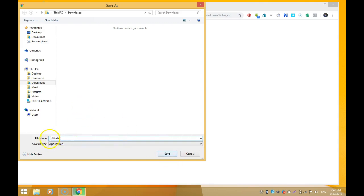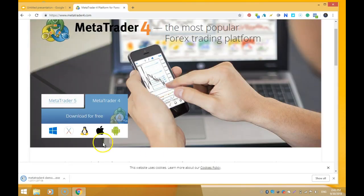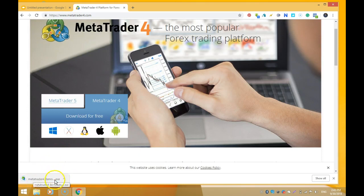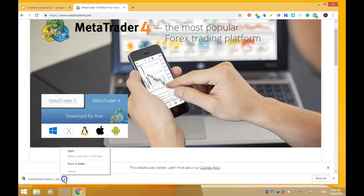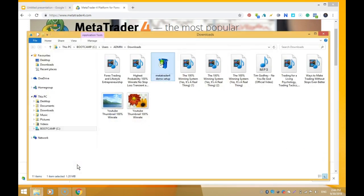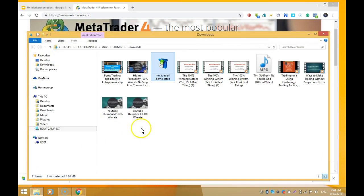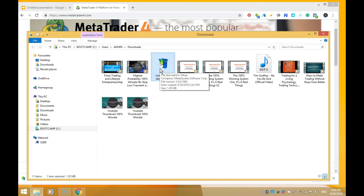Then you come here and click Save, or you can give this a name. Say MetaTrader 4 Demo Setup, and we click Save. The download is finished. Then I go to the folder where I can find this, and I can find that right here. We double click on this.